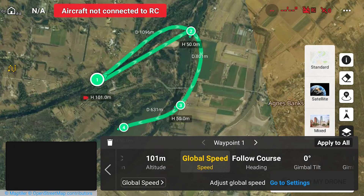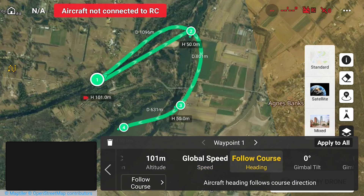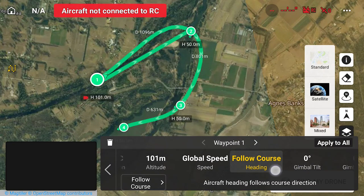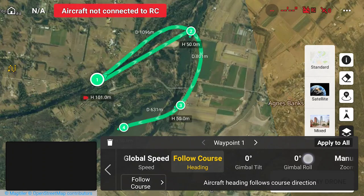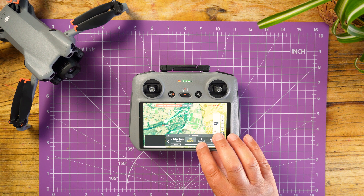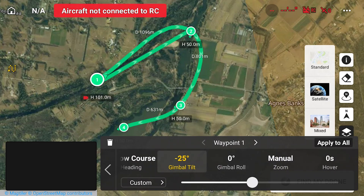You can adjust the speed here. If you want to change it, click on global speed down the bottom and it'll give you options — you can do custom or just follow the already-set global speed for the drone. That's just the meters per second your drone is going to fly. Try to keep this steady depending on the type of shot you're doing. For the heading, click the little arrow and it'll give you options for manual, custom, etc. — I'm going to follow course. For the gimbal, I'm going to click on gimbal tilt and lower that to about 25%, because I'm following up a river. I can also do a gimbal roll, add a zoom, or make it hover for a couple of seconds before moving to the next section.